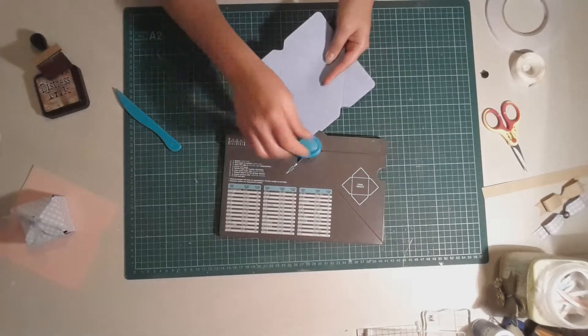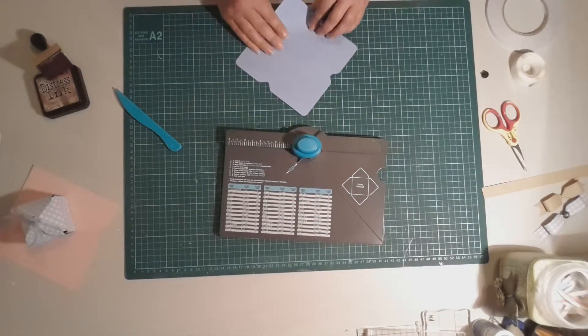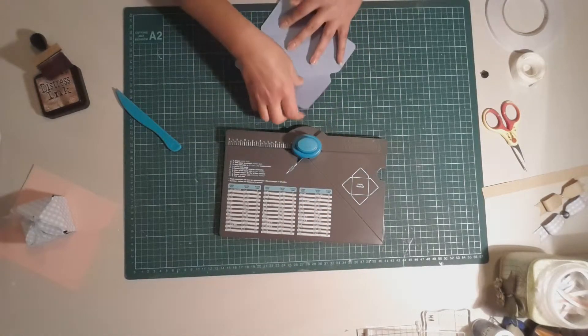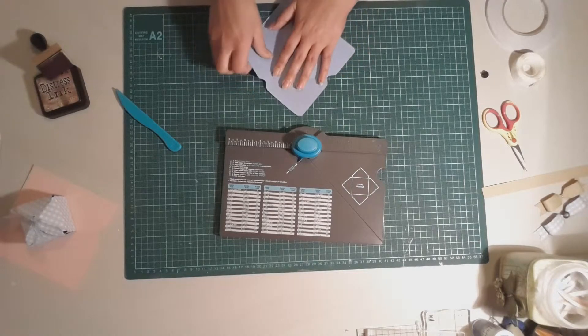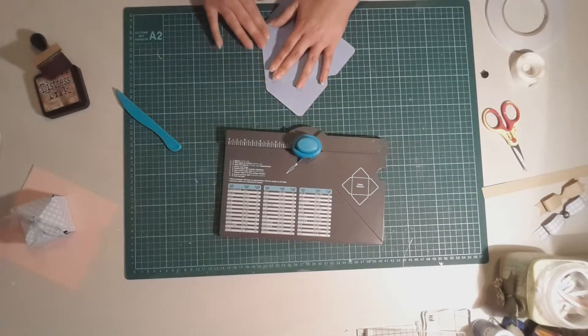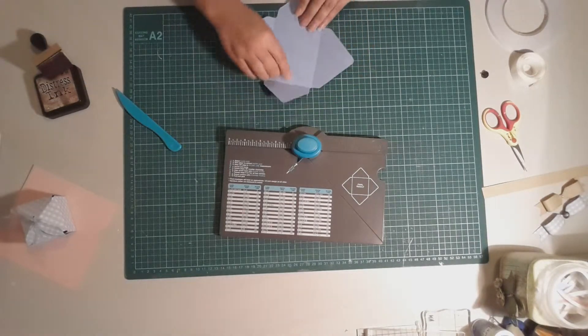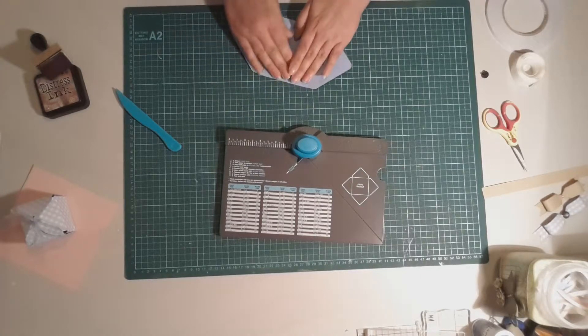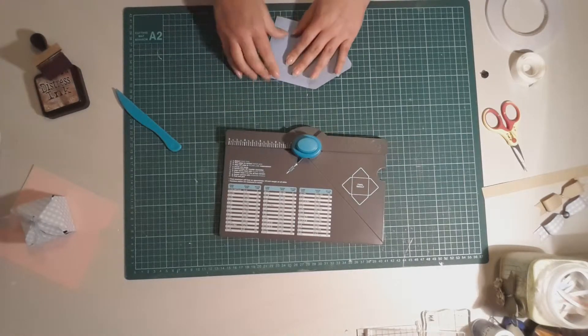So I'm just going to do all of those and then we just fold it along the lines that we've scored and then we've got ourselves a cute little envelope.